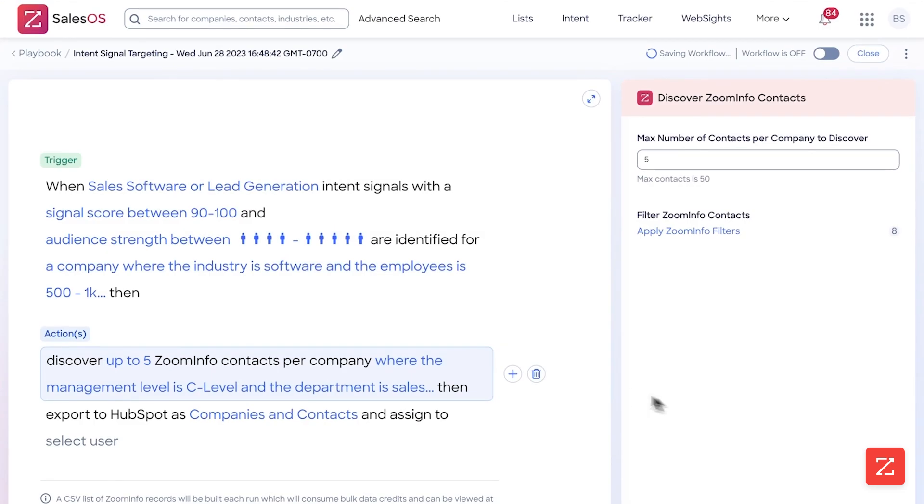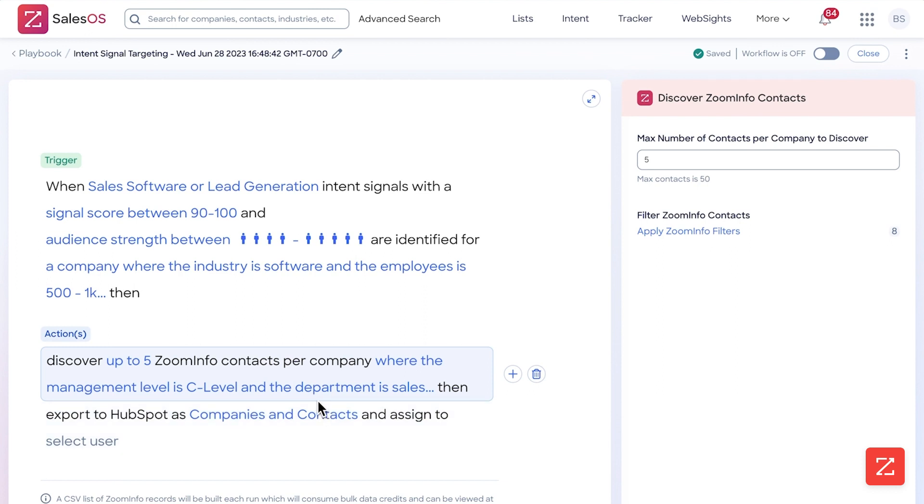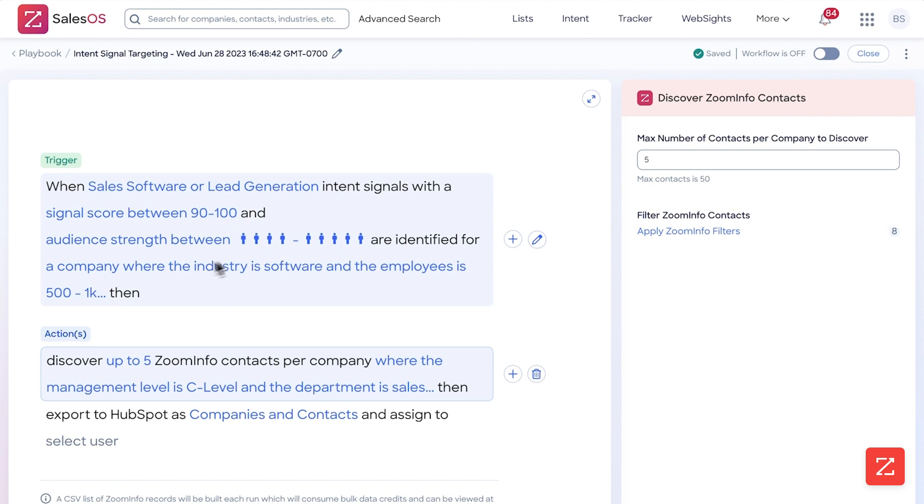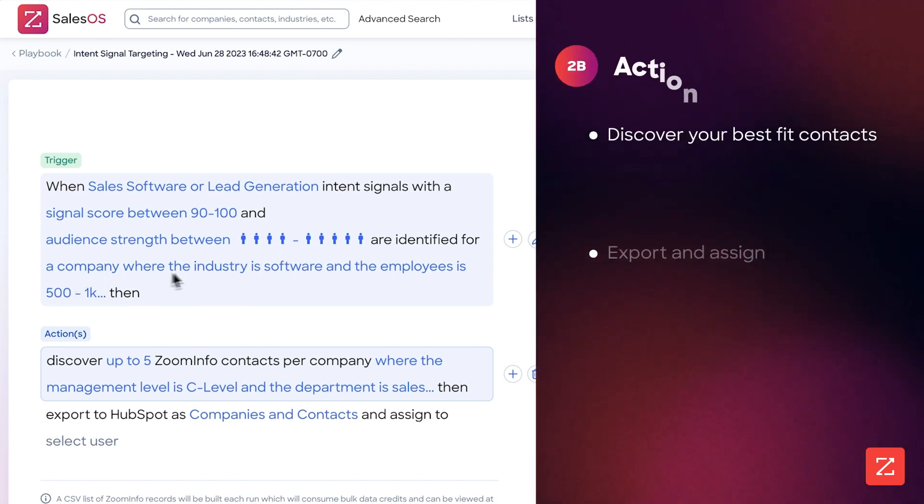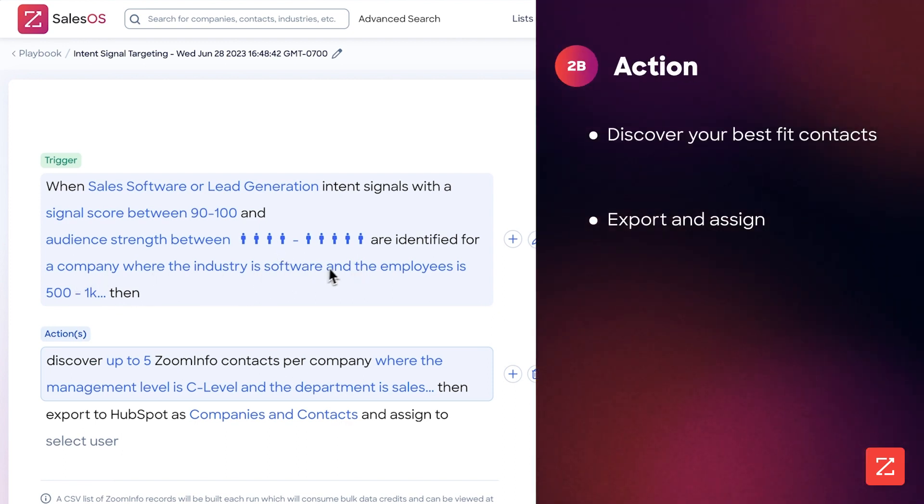Now I simply click apply. And then when this workflow is triggered, when they find when somebody displays an intent signal about sales software lead generation between 90 and 100 and 4 to 5 people, and they are within this company and industry—